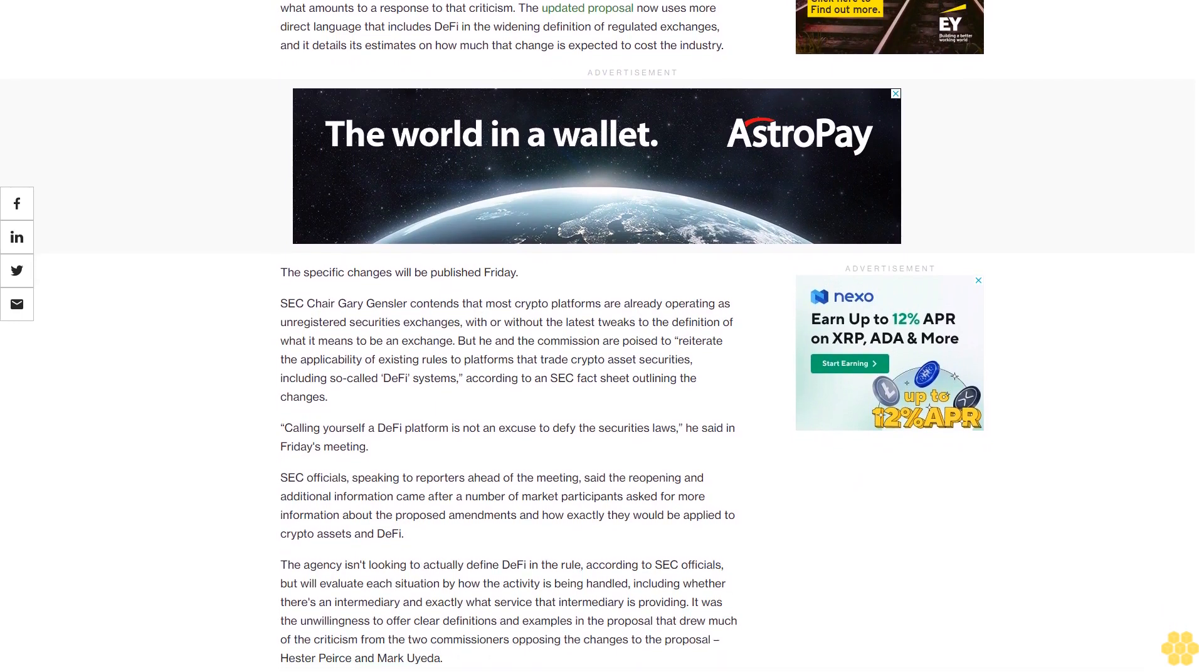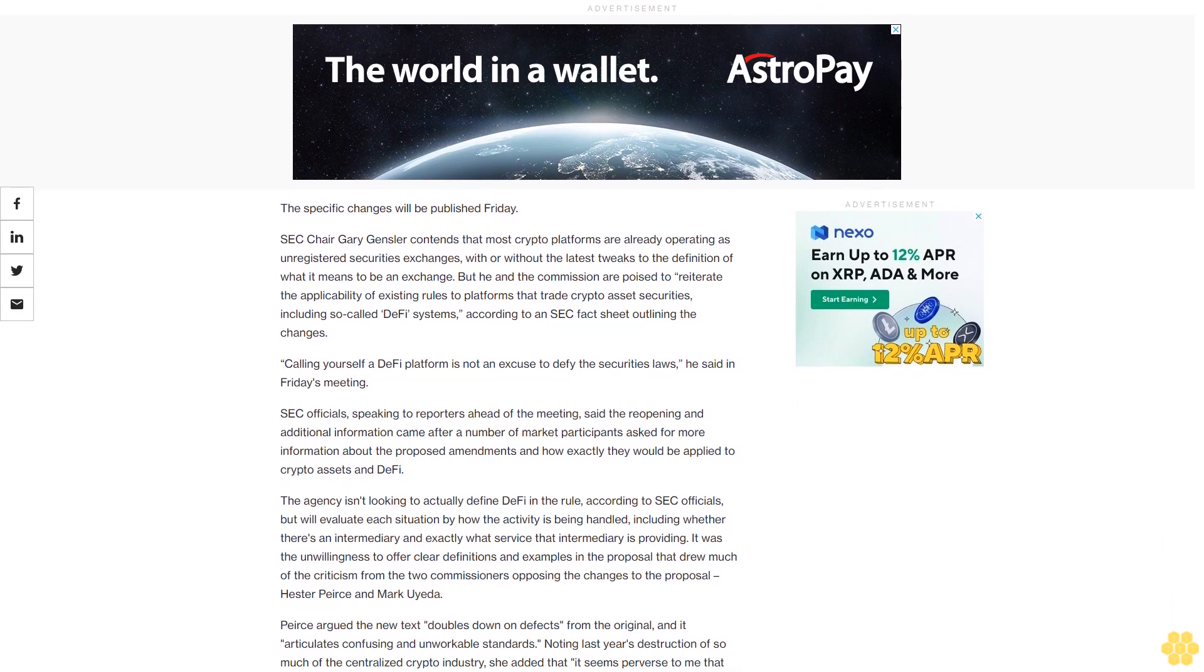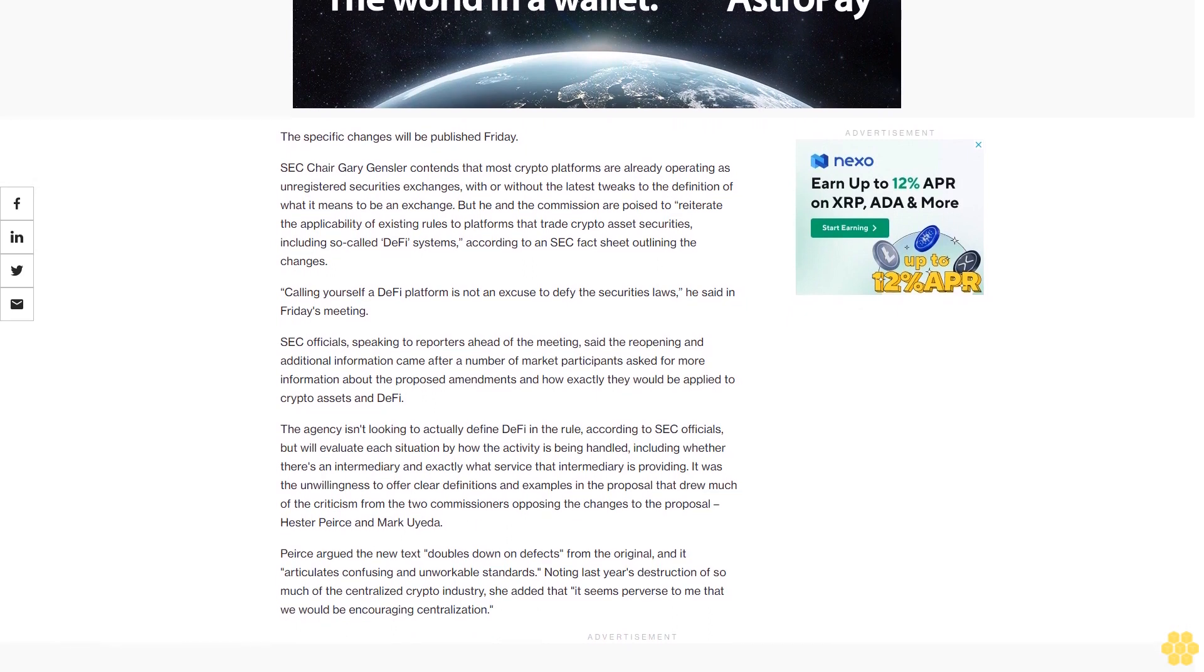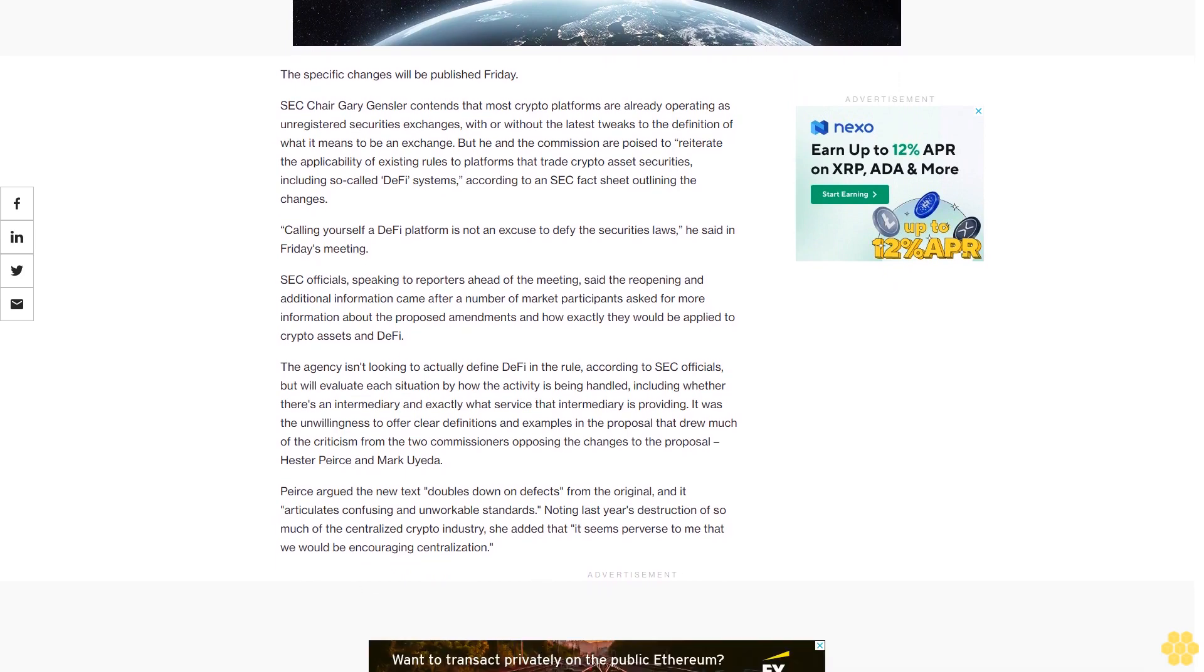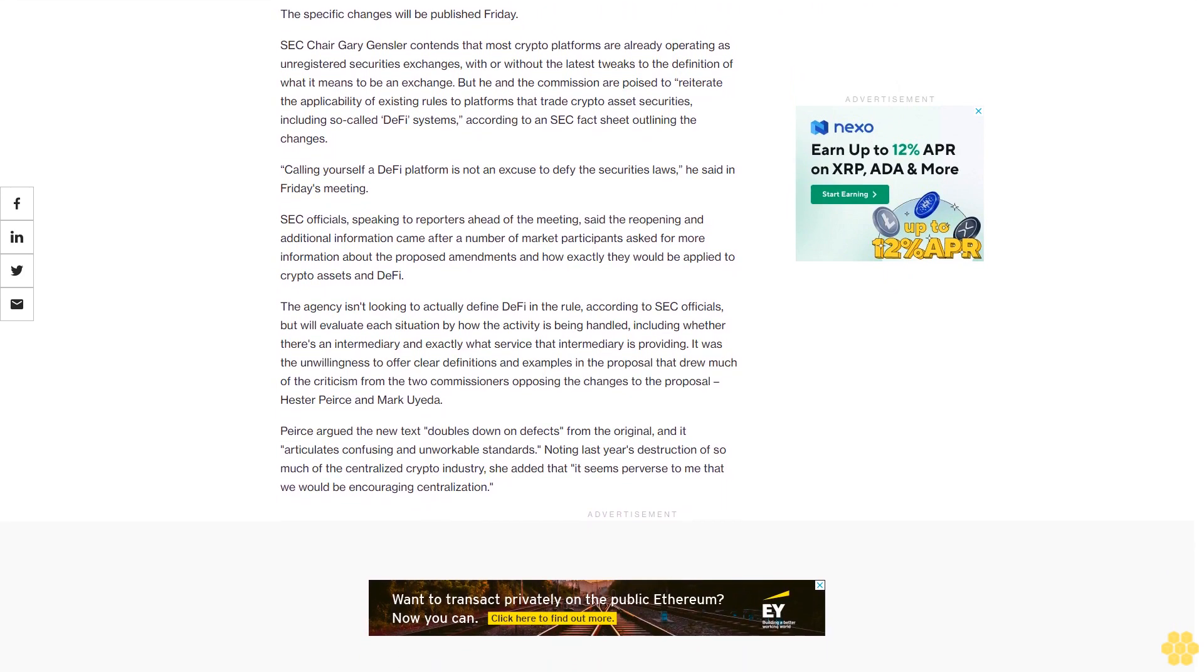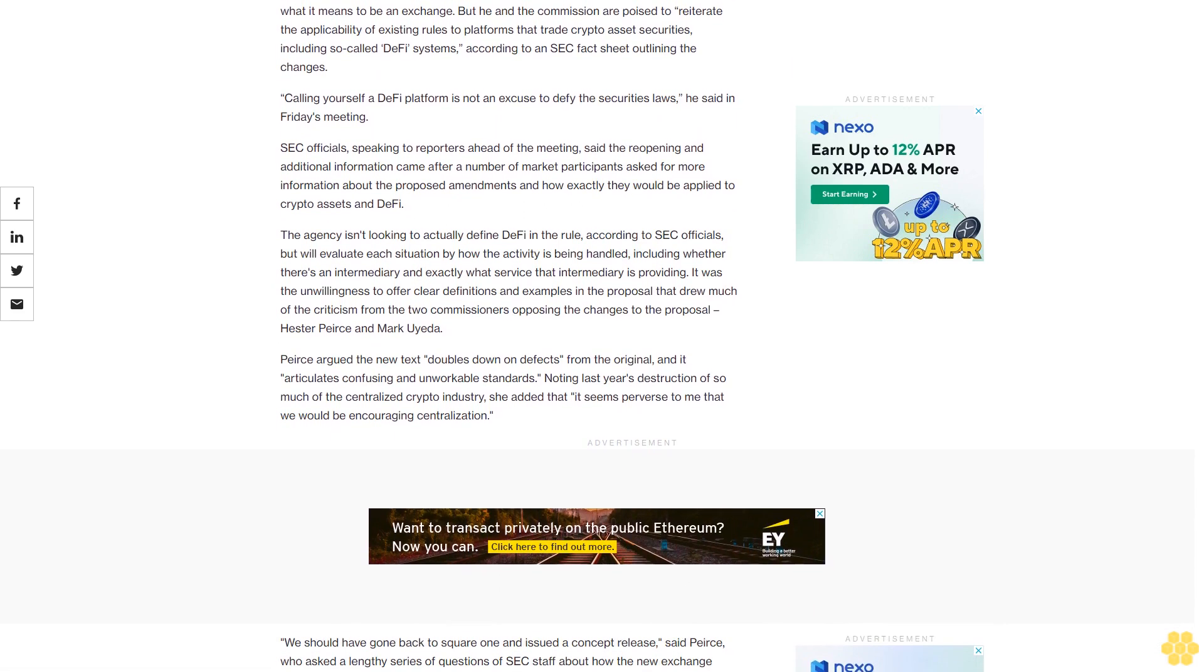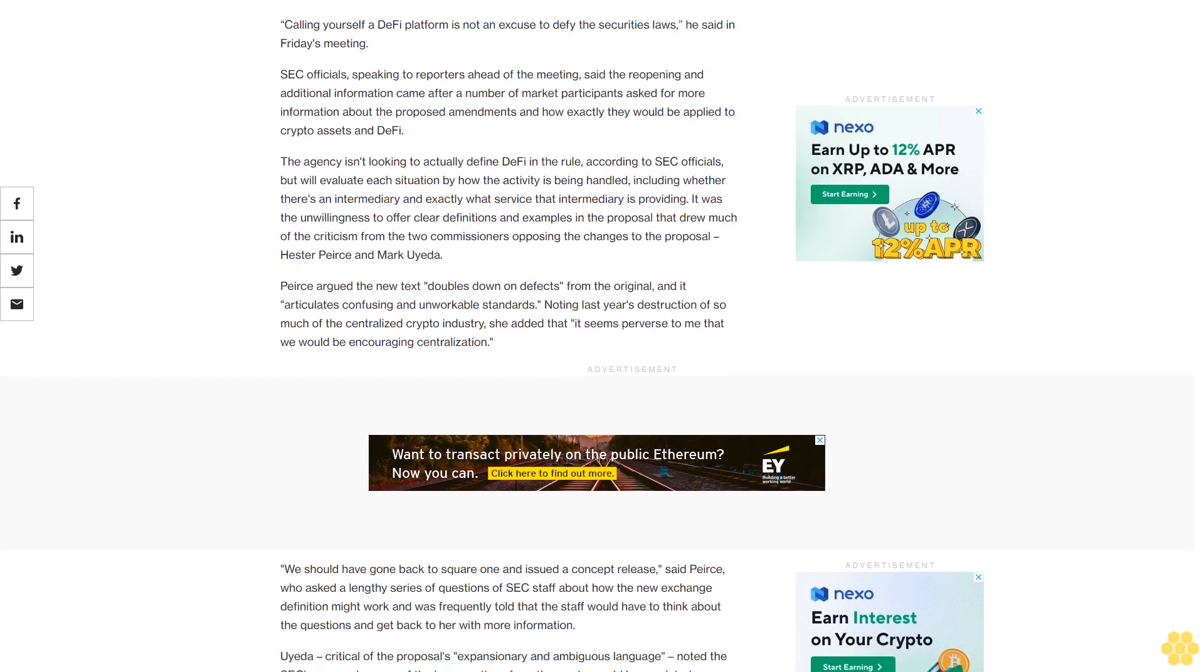SEC Chair Gary Gensler contends that most crypto platforms are already operating as unregistered securities exchanges with or without the latest tweaks to the definition of what it means to be an exchange. But he and the commission are poised to reiterate the applicability of existing rules to platforms that trade crypto asset securities, including so-called DeFi systems, according to an SEC fact sheet outlining the changes. Calling yourself a DeFi platform is not an excuse to defy the securities laws, he said in Friday's meeting. SEC officials speaking to reporters ahead of the meeting said the reopening and additional information came after a number of market participants asked for more information about the proposed amendments and how exactly they would be applied to crypto assets and DeFi.